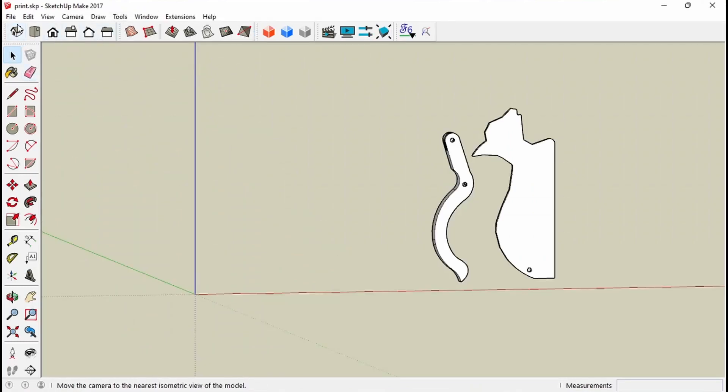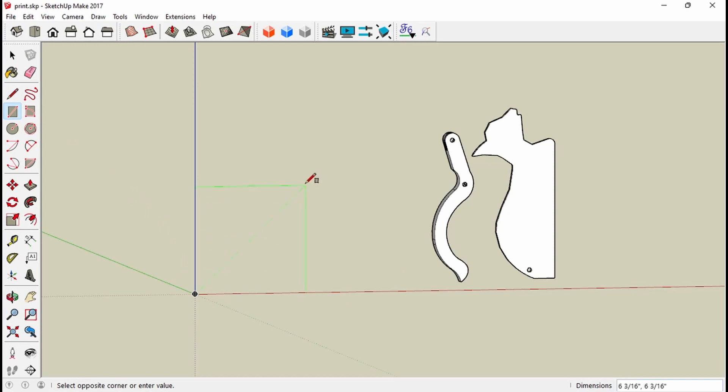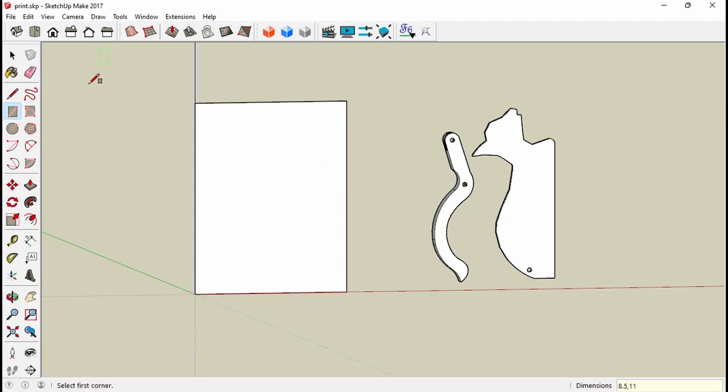So what I've come across is, what I do is I'll draw an 8.5 by 11 sheet of paper. And there's my paper that I want to print to.